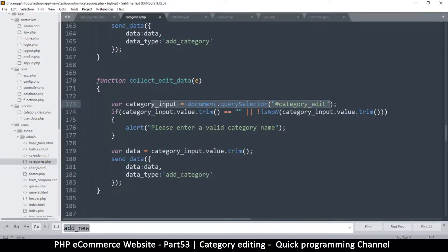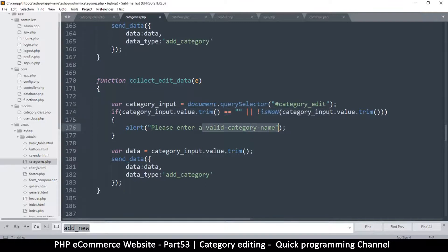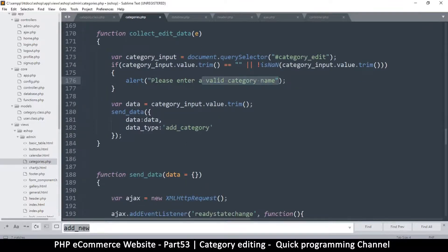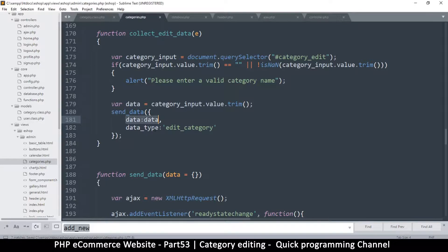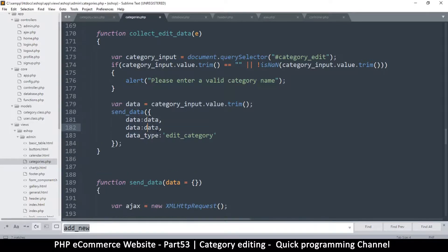We have the input and the validation message — 'please enter a value, category name' — and we'll change the data type to 'edit_category'. We have the data and the data type, but we also need an id.